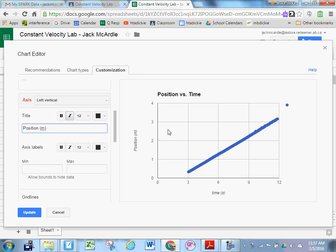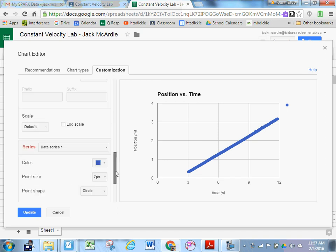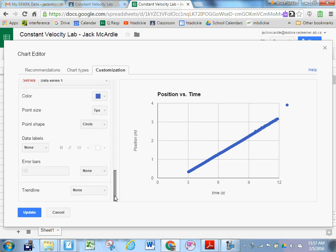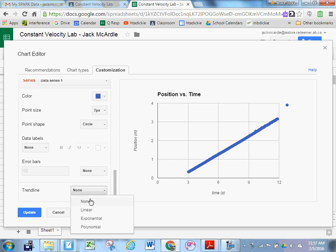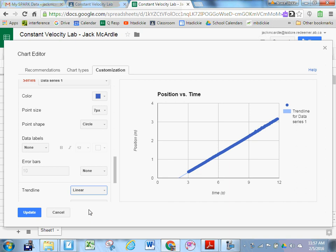But I still need a line of best fit. To create a line of best fit, we're going to scroll down further and click on trend line. Where it says none, you want to add a linear trend line. Now it's pretty difficult to see that trend line because of all the points jumbled together. Maybe I want to change the color of that trend line.